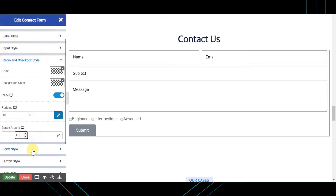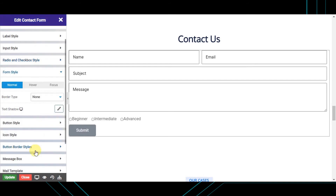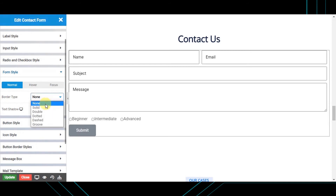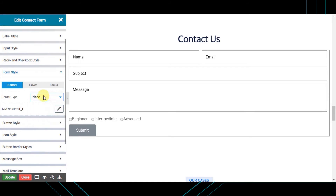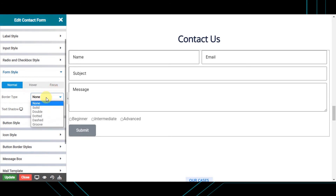Next is the form style, from where you can set the style of your whole contact form — styling its border width, radius, and text shadow using different border styles like solid, dotted, double, dashed, and groove, on different states like normal, hover, and focus.